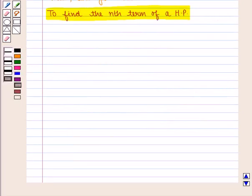Now we will find out how to calculate the nth term of a harmonic progression. The nth term of a harmonic progression is the reciprocal of the nth term of the arithmetic progression formed by the reciprocals of the terms of the harmonic progression.